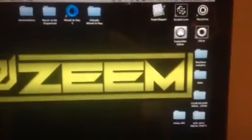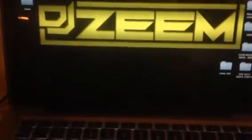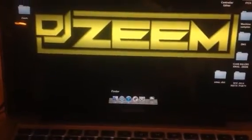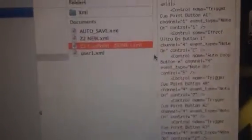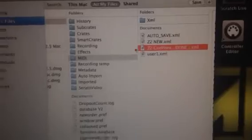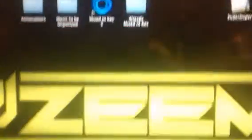Next thing you're going to want to do is find your Serato folder. Just go up here, type in Serato, and it's going to be this one here — Serato underscore. You're going to go to MIDI, and now the XML file that I sent, that you guys should have downloaded as well — you're going to want to place that into this folder here. So again, that's Serato, MIDI, and then place that file in there.